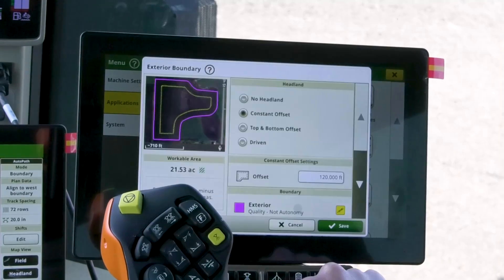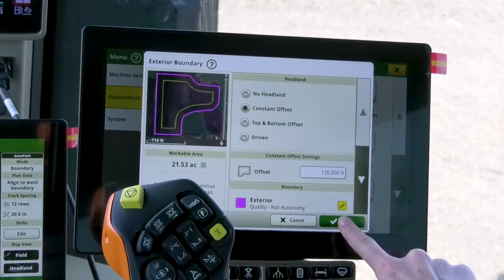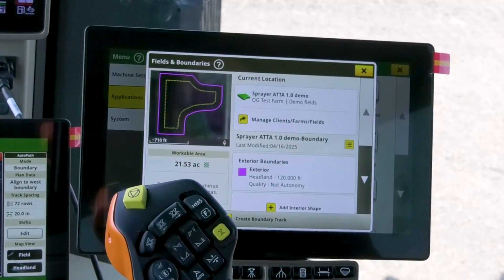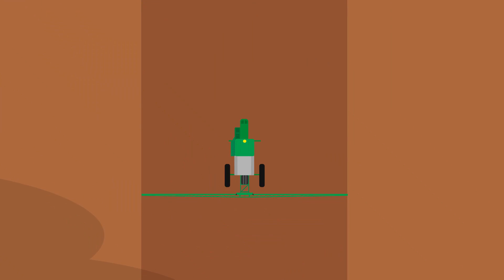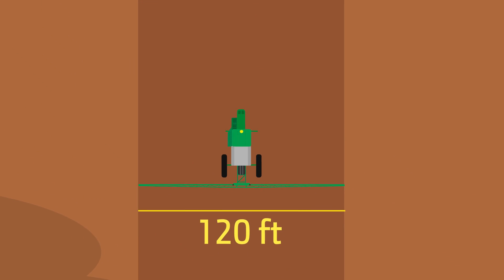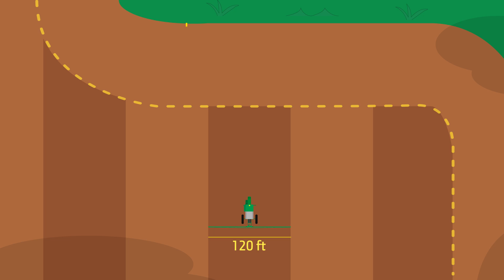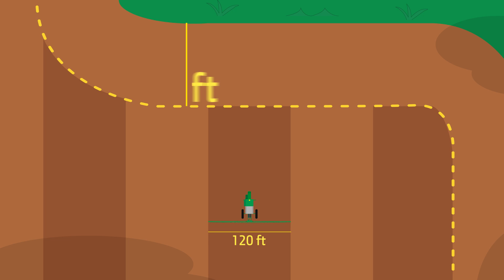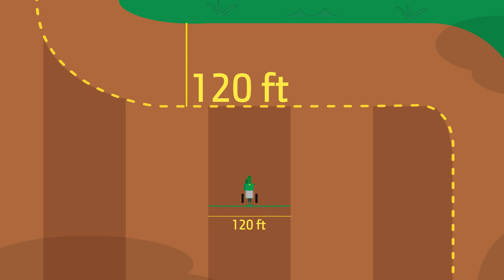For best performance, the headland should be large enough for the machine to turn around. For example, a 120-foot sprayer needs a headland of at least 120 feet to turn around inside the field area.